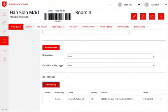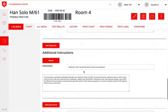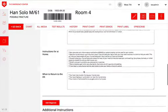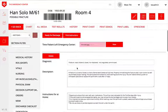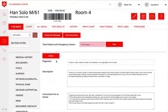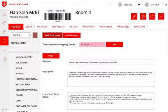Once disposition, discharge condition, and follow-up, as well as a diagnosis and additional instructions, have all been provided to the patient, the patient can be marked ready for discharge. This will notify the nurse that the patient is ready to leave the department.